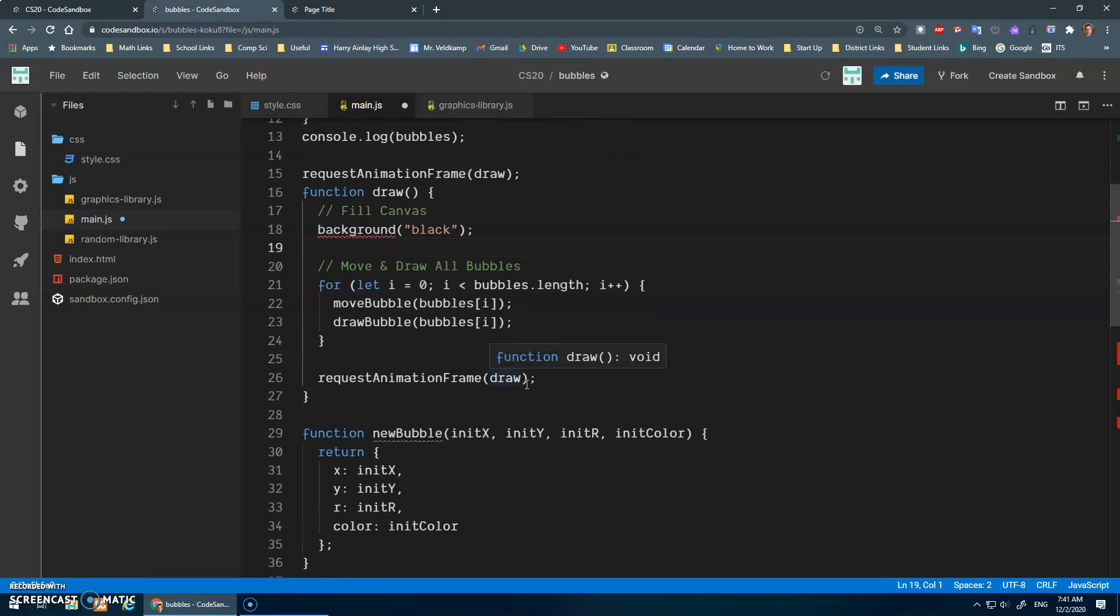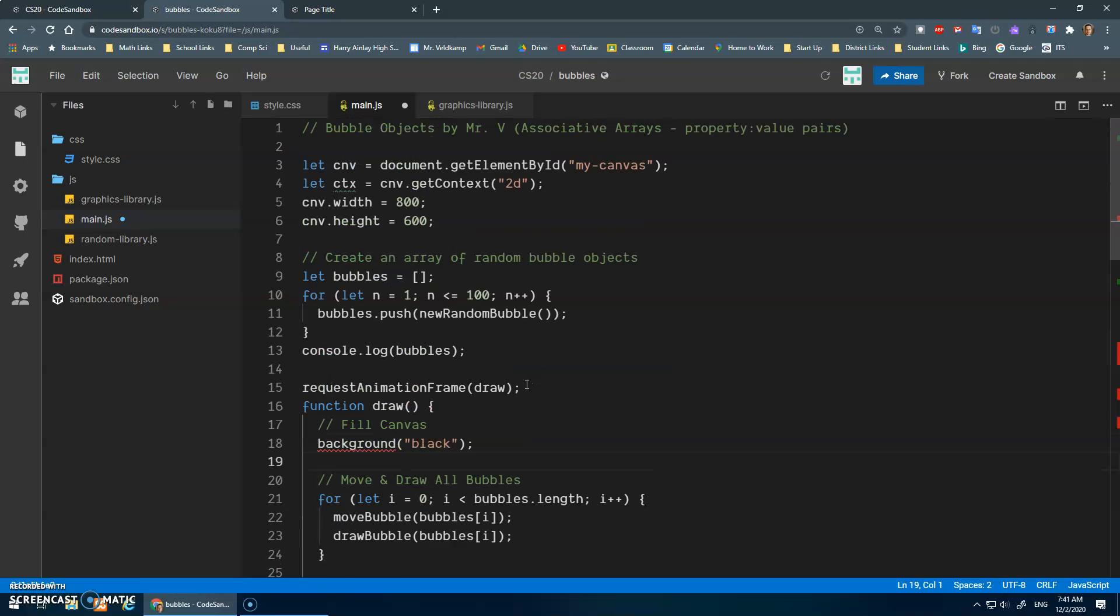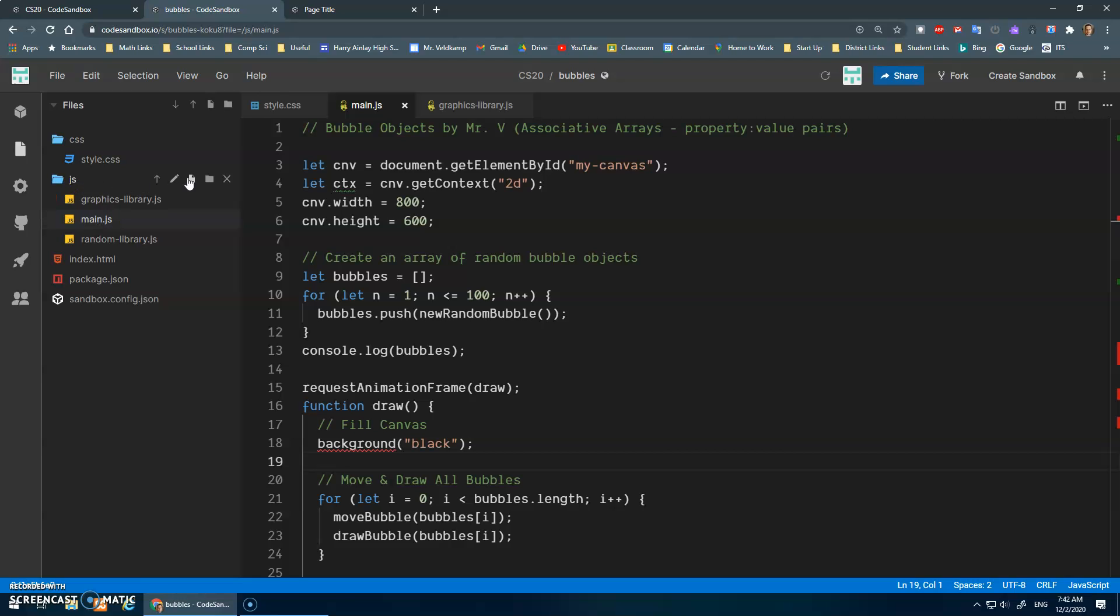The other thing that I thought might be neat was, oh yeah, making a new file. So in our JS here, I want to make a new file, and we're going to call this bubble.js.